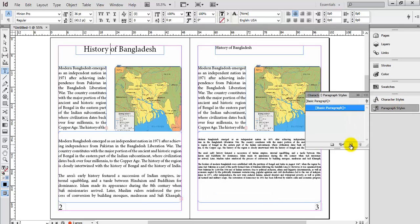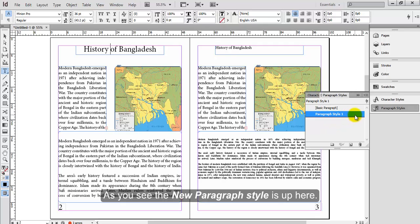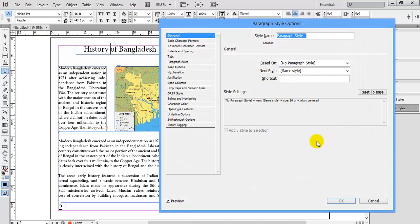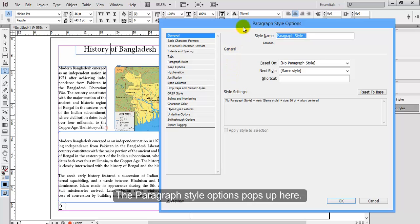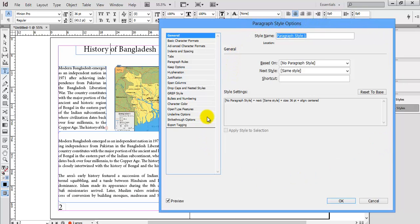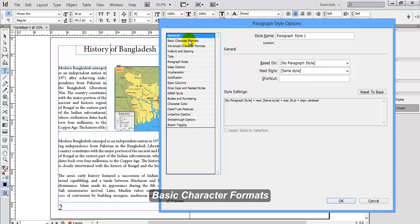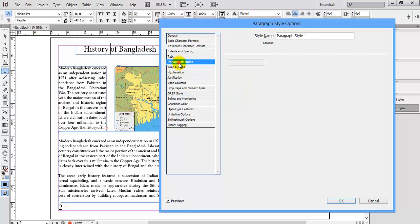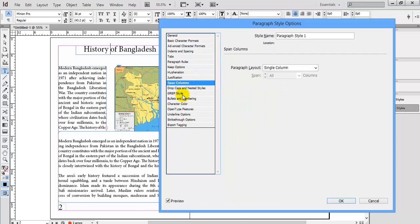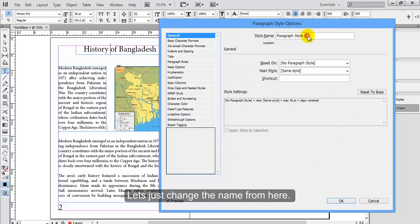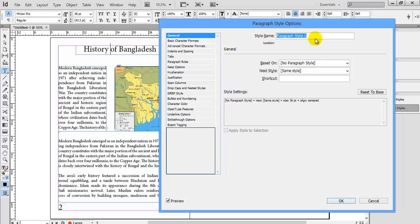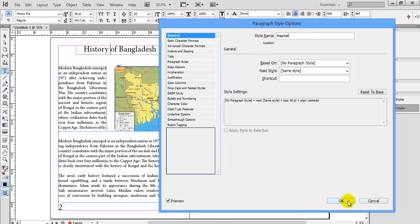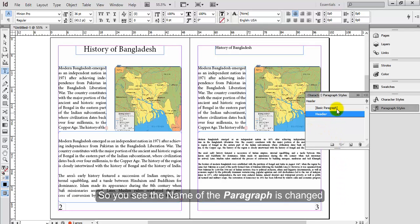Now go to paragraph style and click new style. As you see, the new paragraph style is added. Double click on it and the paragraph style options dialog pops up. On the left hand side you see there are general, basic character formats, and other different styles for the paragraph. We will keep it general with its default and just change the name to Header.